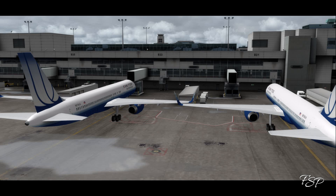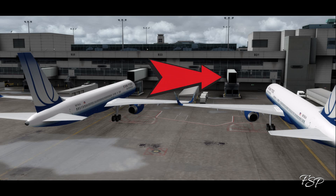Hello fellow simmers and welcome to this tutorial from Flight Sim Productions. Today we're taking a look at SODE. SODE stands for Sim Object Display Engine and sometimes it'll look like this.